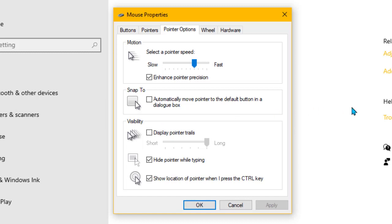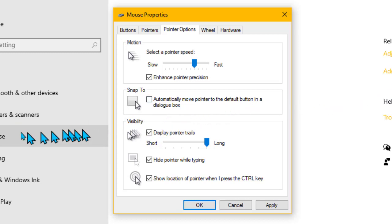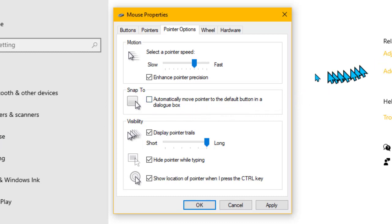You can display pointer trails if you want. This can be good for presentations because if I just tick that, you can see how it gives you a trail of pointers. If you're teaching, sometimes that's quite good because it will help focus the eyes on where you're going. I'll just turn that one off for now.